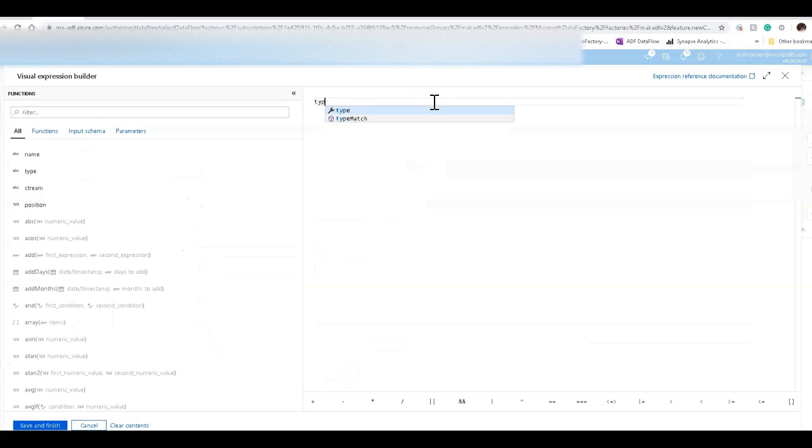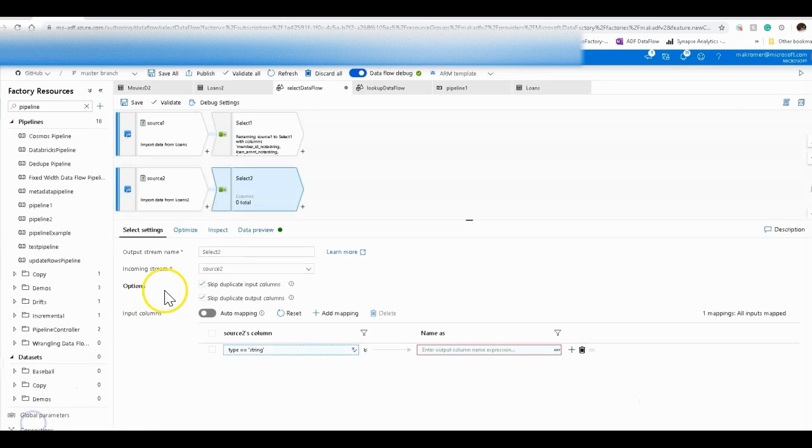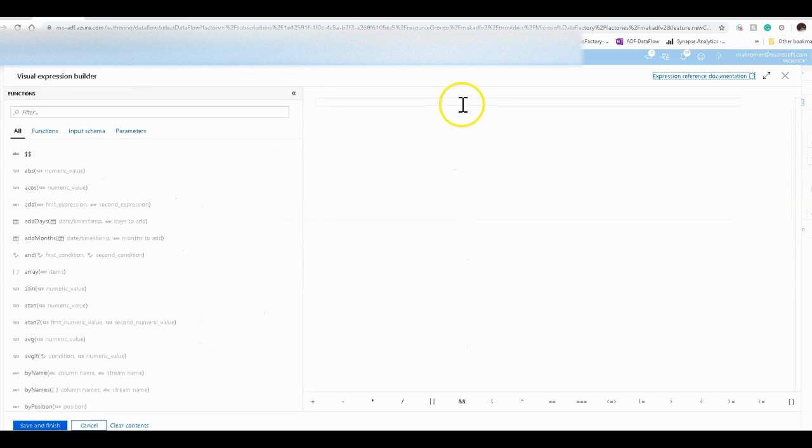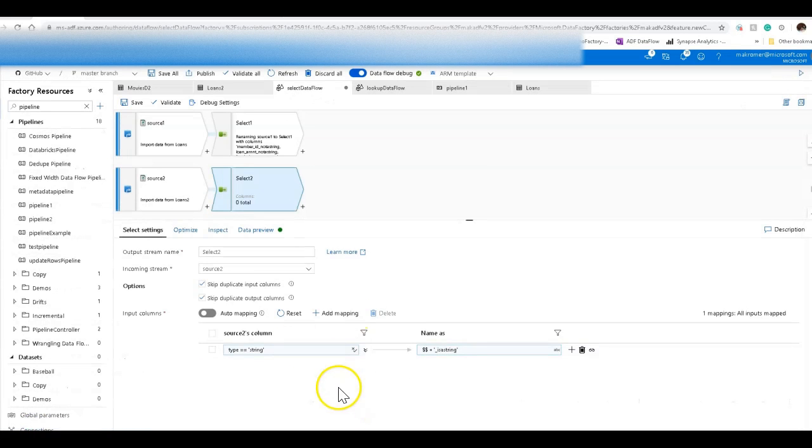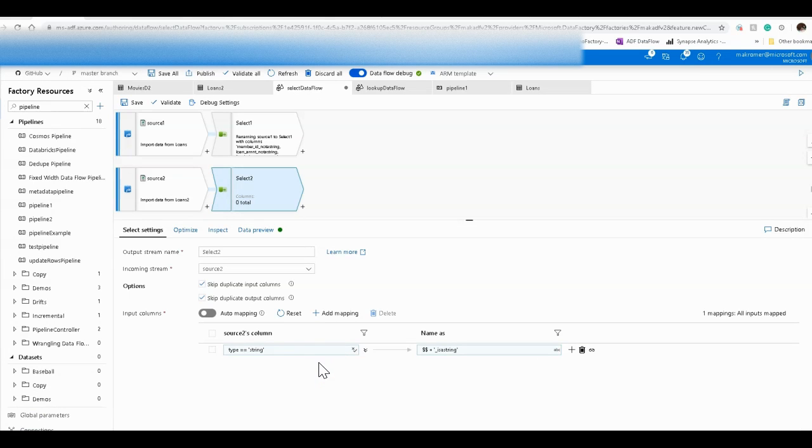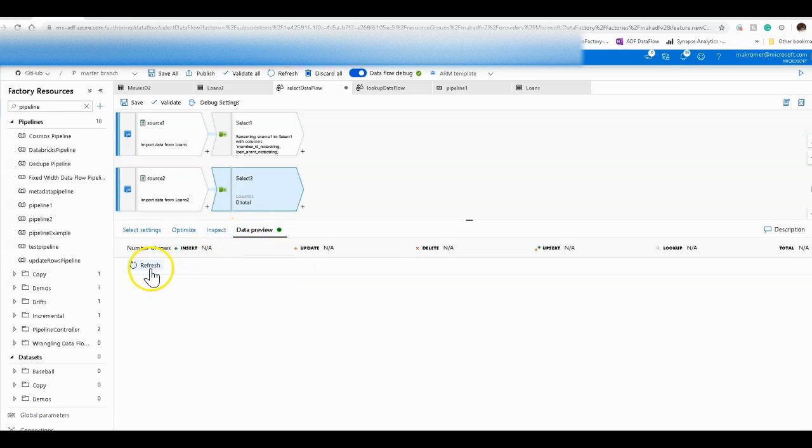So we can do essentially the same kind of thing but let's do the opposite. Let's say that we want the type of string only for this flow at the bottom. And let's do the same kind of thing. We'll say this column name plus this time we'll say underscore is a string. There you go. Is a string. Perfect.